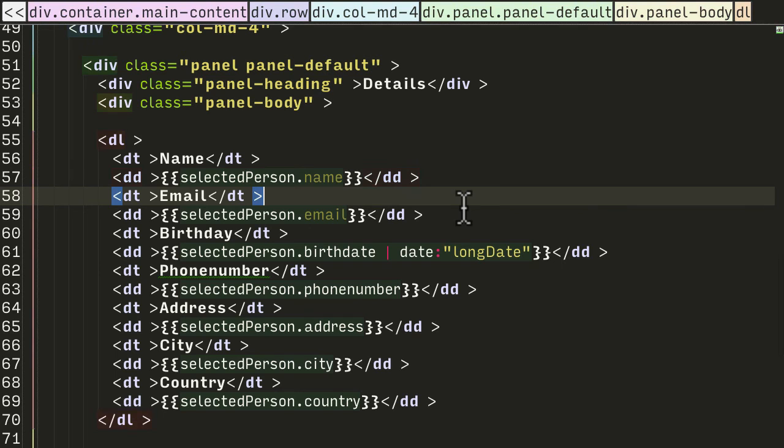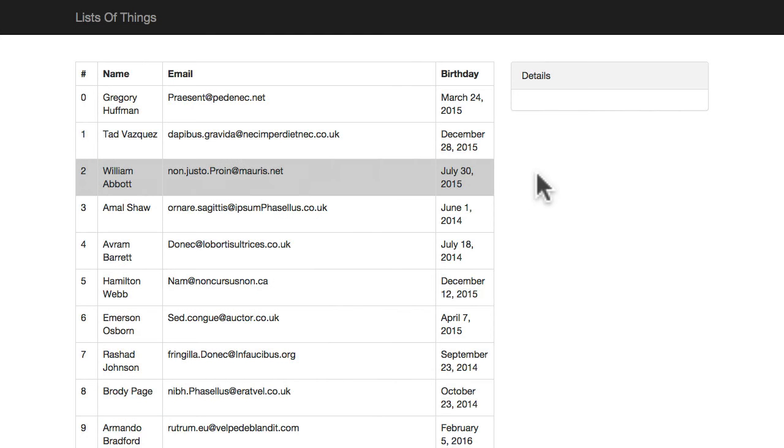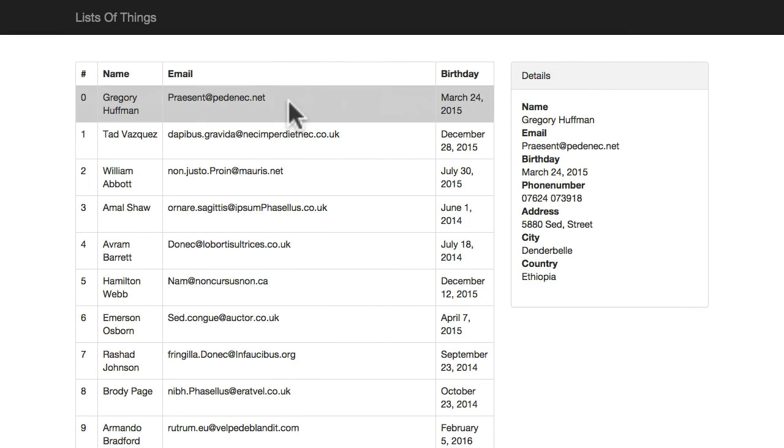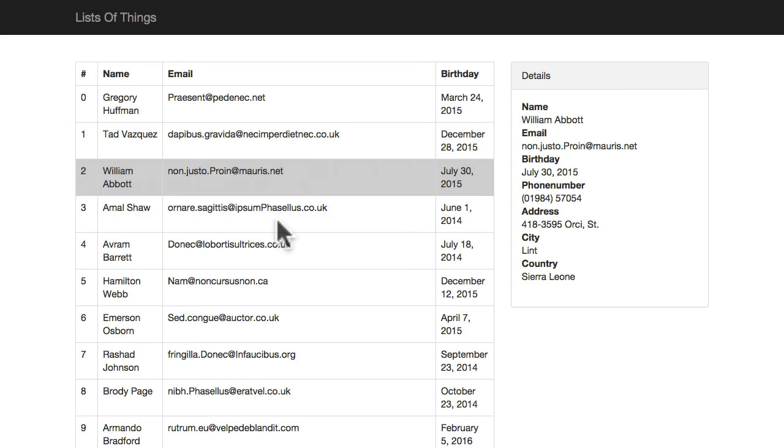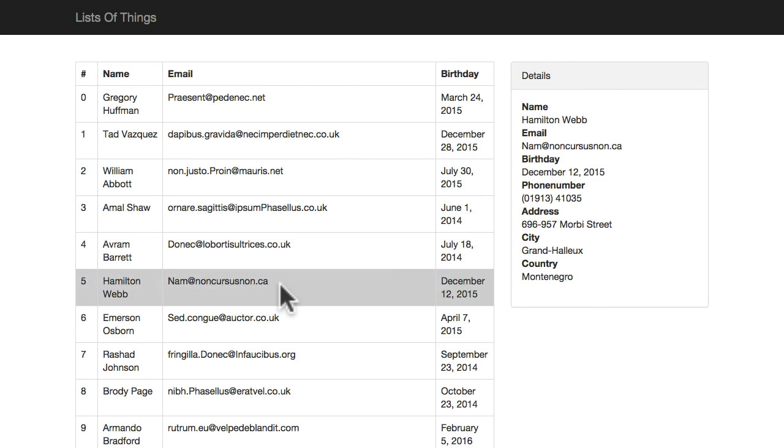So let's jump into Chrome, let's hit refresh. Nothing has been selected so far, and as I click on the rows you're going to see the details update on the right side.